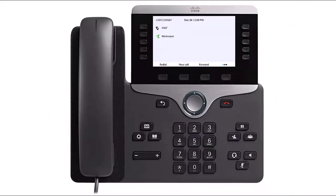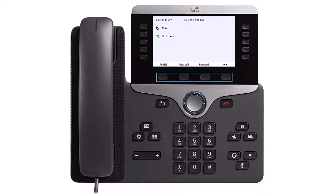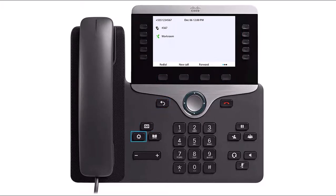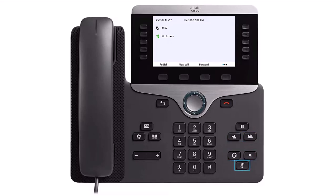Let's take a look at the 8861 function buttons: the Lines buttons, Soft key buttons, Back, Messages, Information and Settings, Directories, Hangup/Cancel, Hold, Transfer, Three-way Conference, Speakerphone, Headset, Mute, Volume Control, and Navigation Cluster.